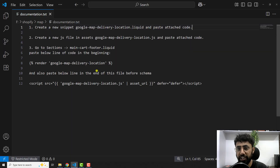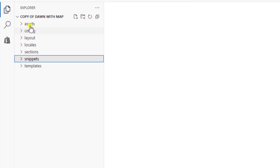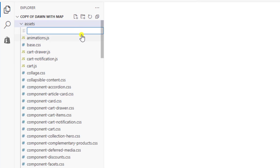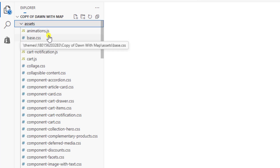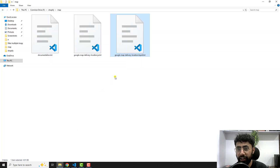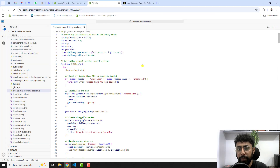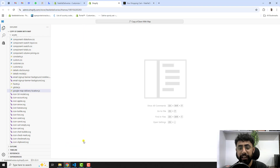The second step is to create a new JS file in assets. The filename should be 'google-map-delivery-location.js'. Copy that name, go back to the editor, click on 'Assets', then 'New file', paste the name, and press Enter. Once the file is created, copy all the code from the provided 'google-map-delivery-location.js' file, paste it in, save the changes, and close the file.